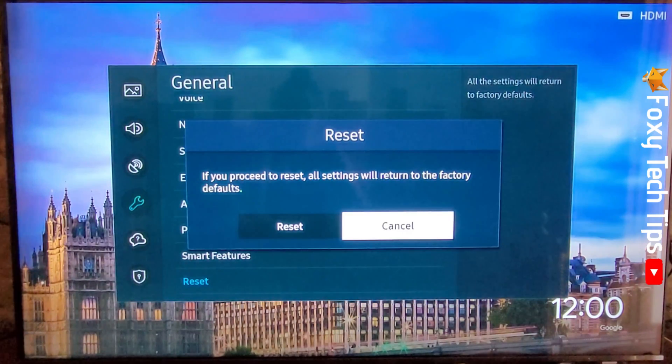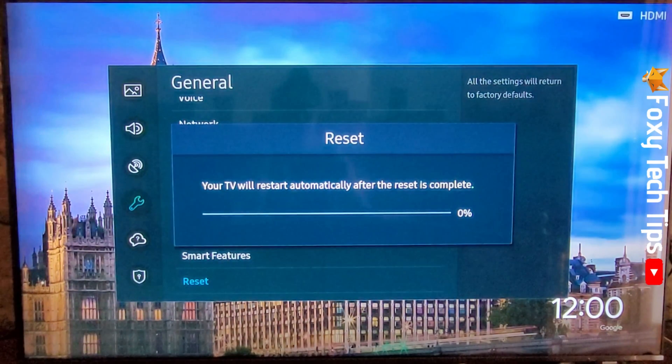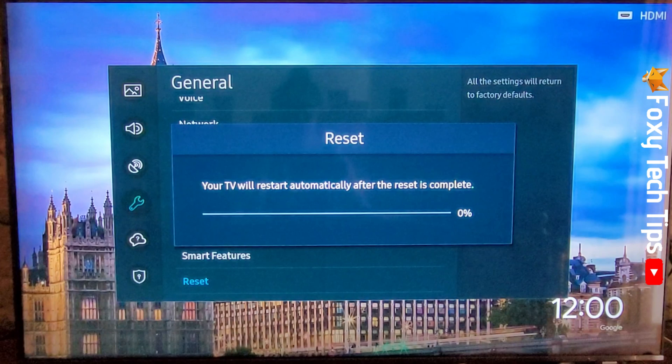Your TV will now reset to factory settings and you will have to set it up as if it were new when it restarts itself.